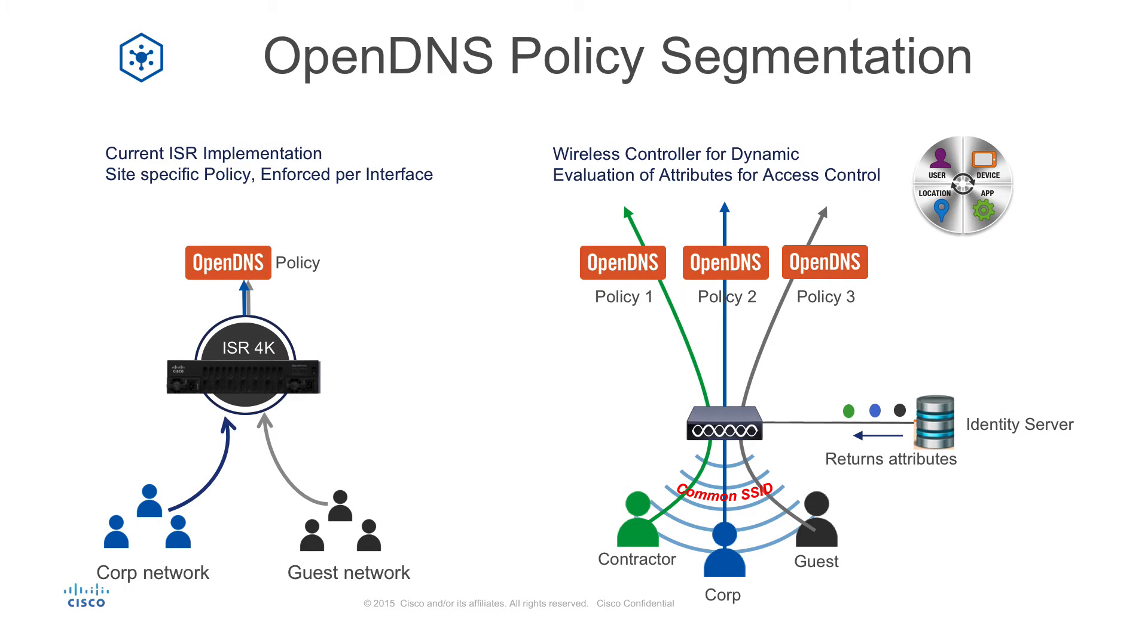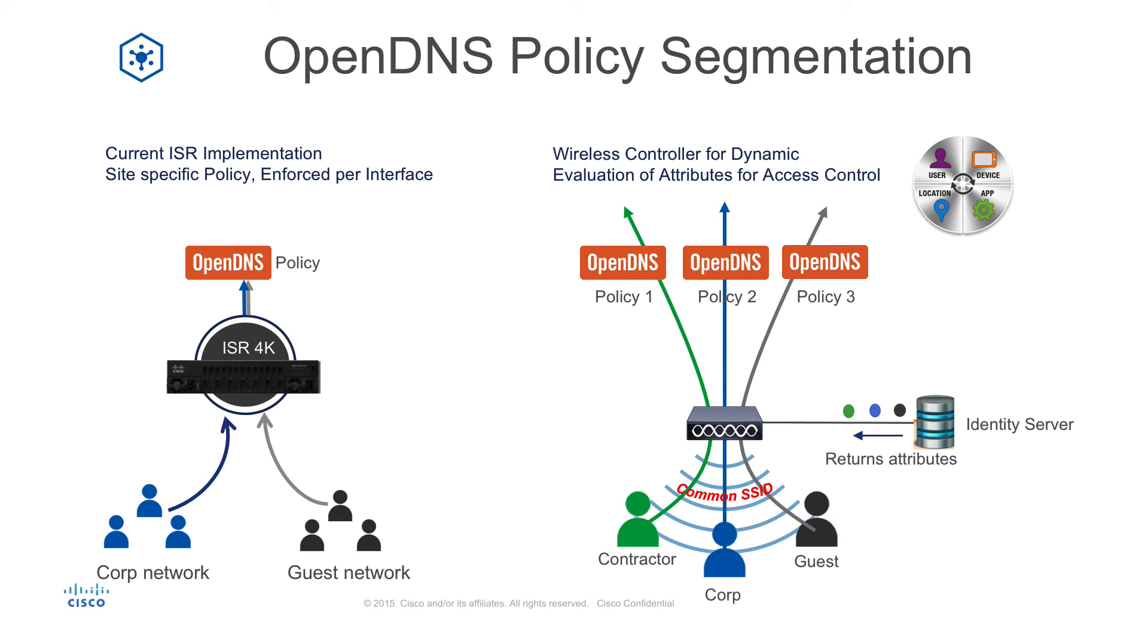Next, we'll demonstrate OpenDNS, the cloud-based service that provides unique policy segmentation when integrated with a wireless LAN controller. For example, a contractor will get differentiated security policy than an employee when accessing the internet, such as restricted access to gambling, phishing, and other non-productive internet websites.